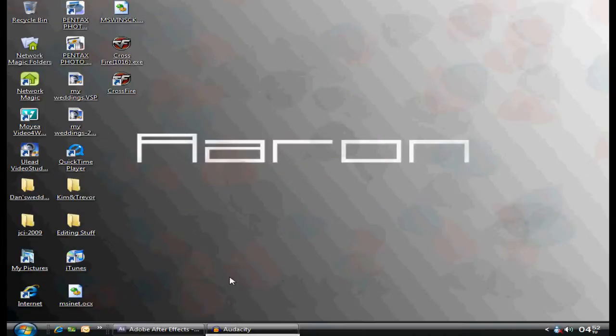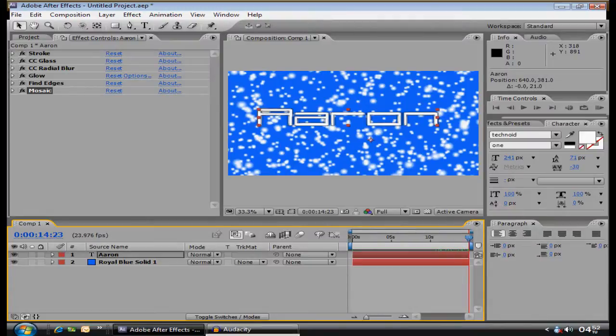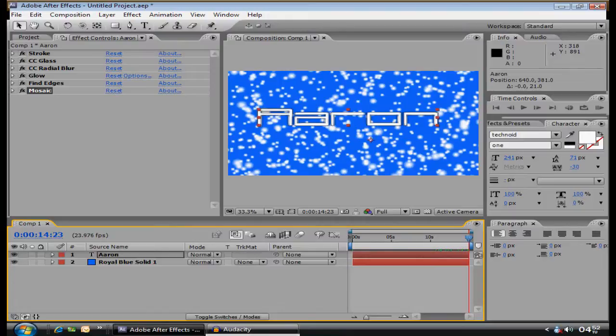Hi guys, this is DFX Pictures, and today I will be showing you how to create a basic intro in Adobe After Effects because this was requested by my good friend Just BMX.